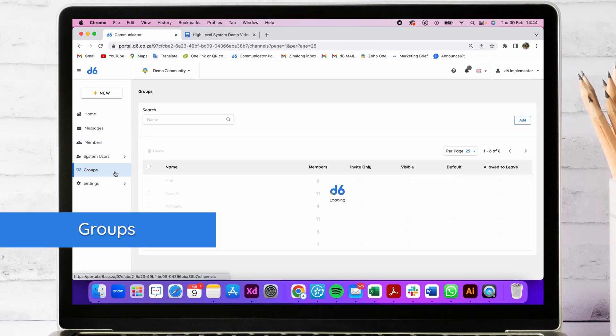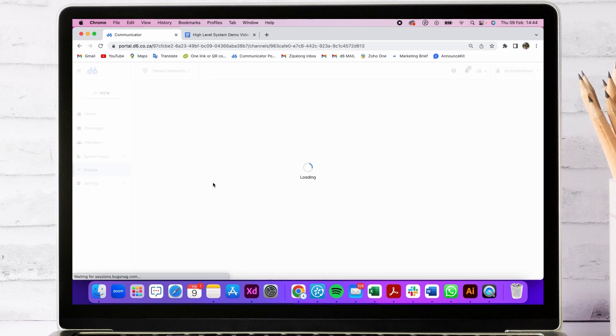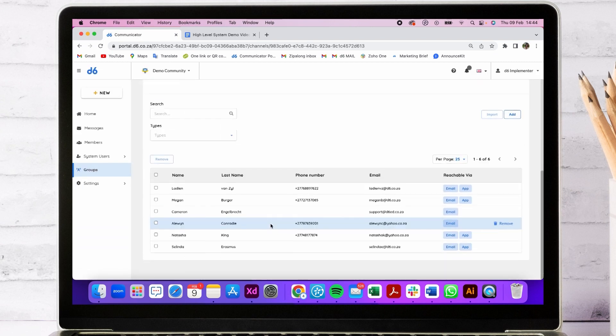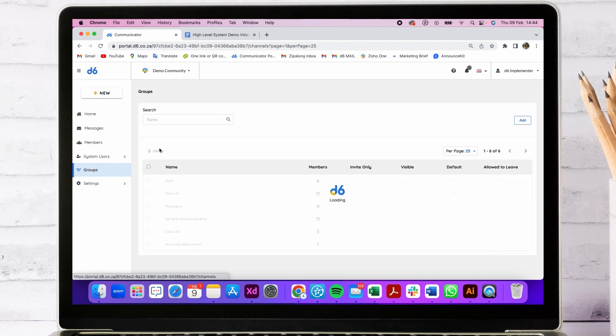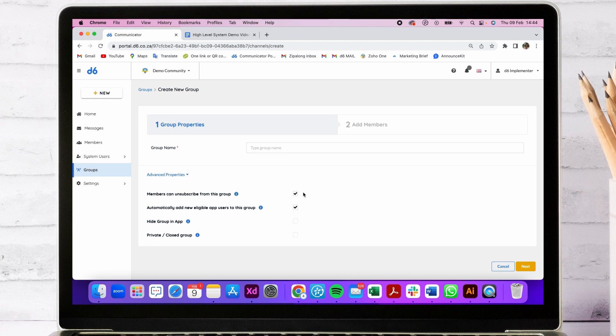Members can be categorized into various groups where you allocate members to a certain group, ensuring that they receive the relevant message pertaining to them. When creating groups, you decide which properties sit on that group. It can either be hidden in the app, it can be a private or closed group, or you can allow members to unsubscribe from the group. Hover over the info bubbles to see more detail.